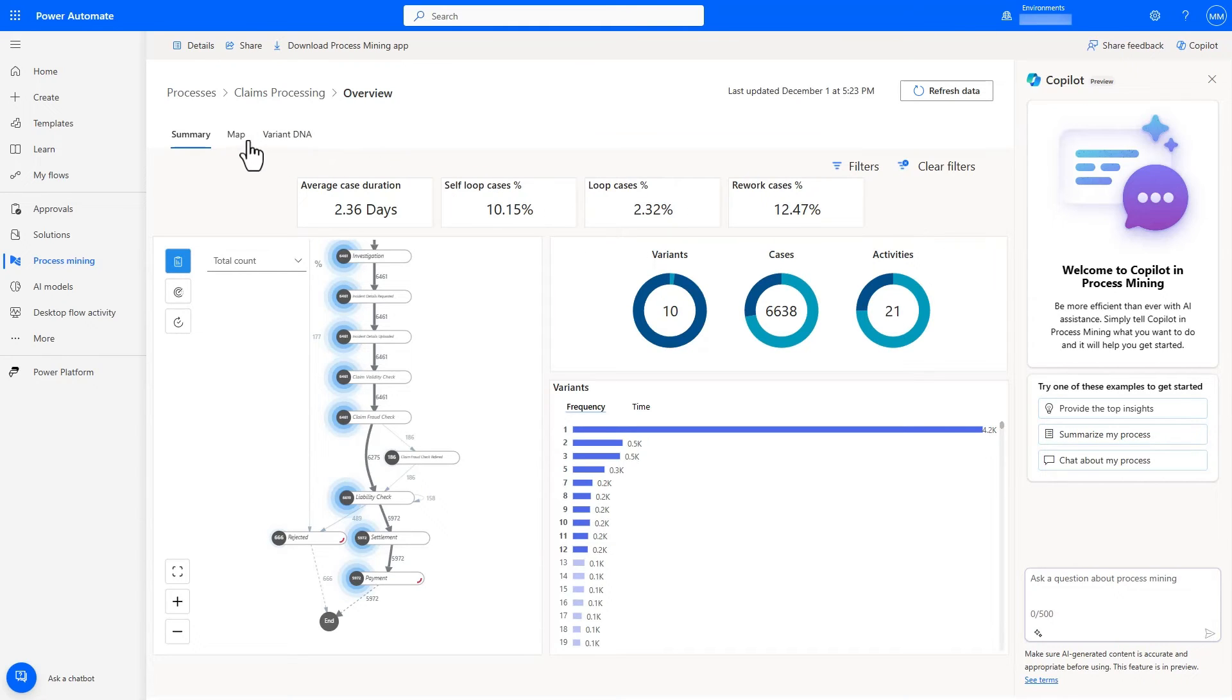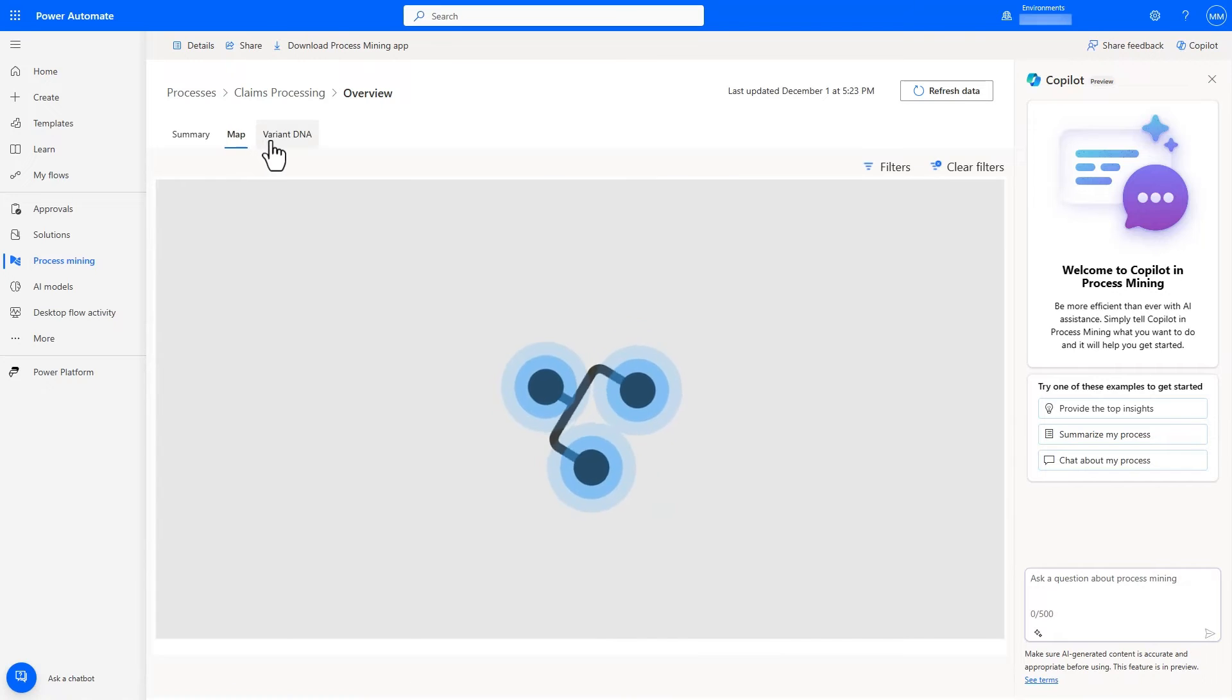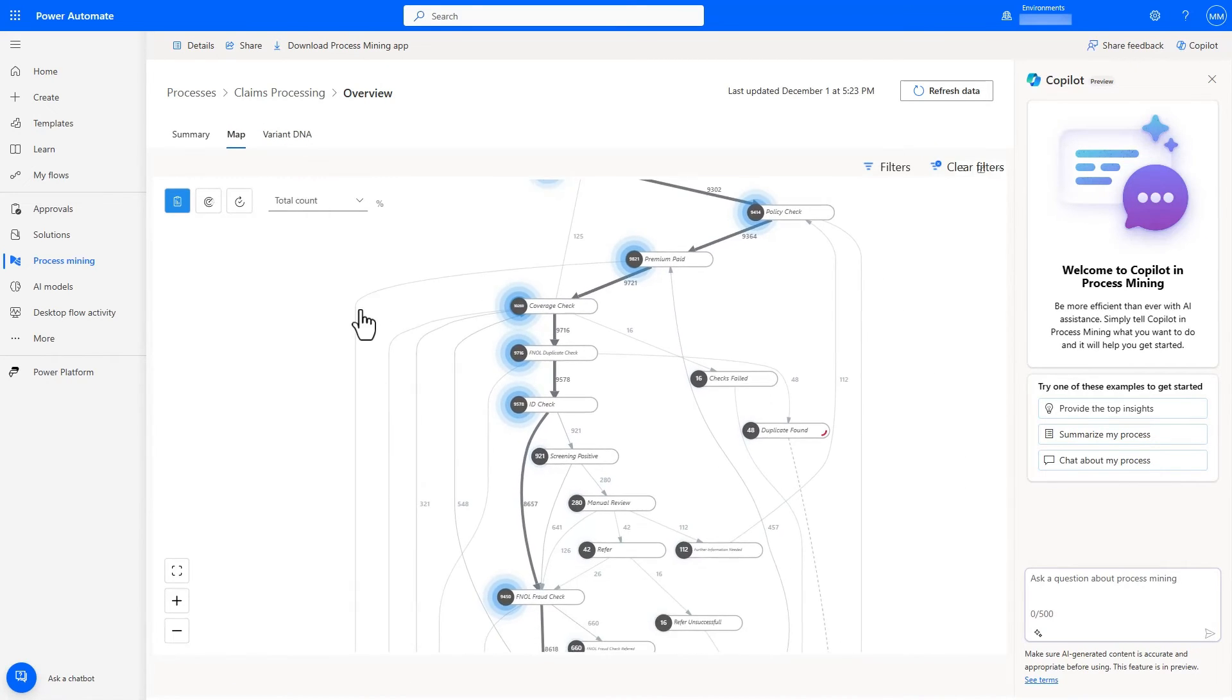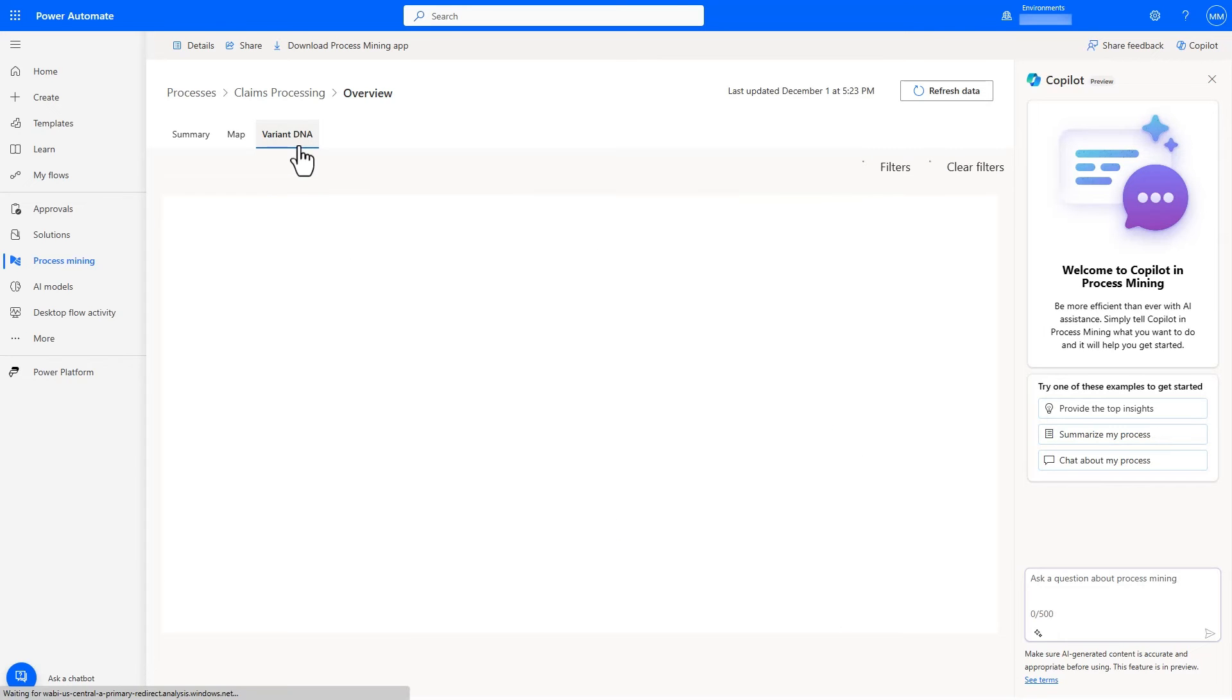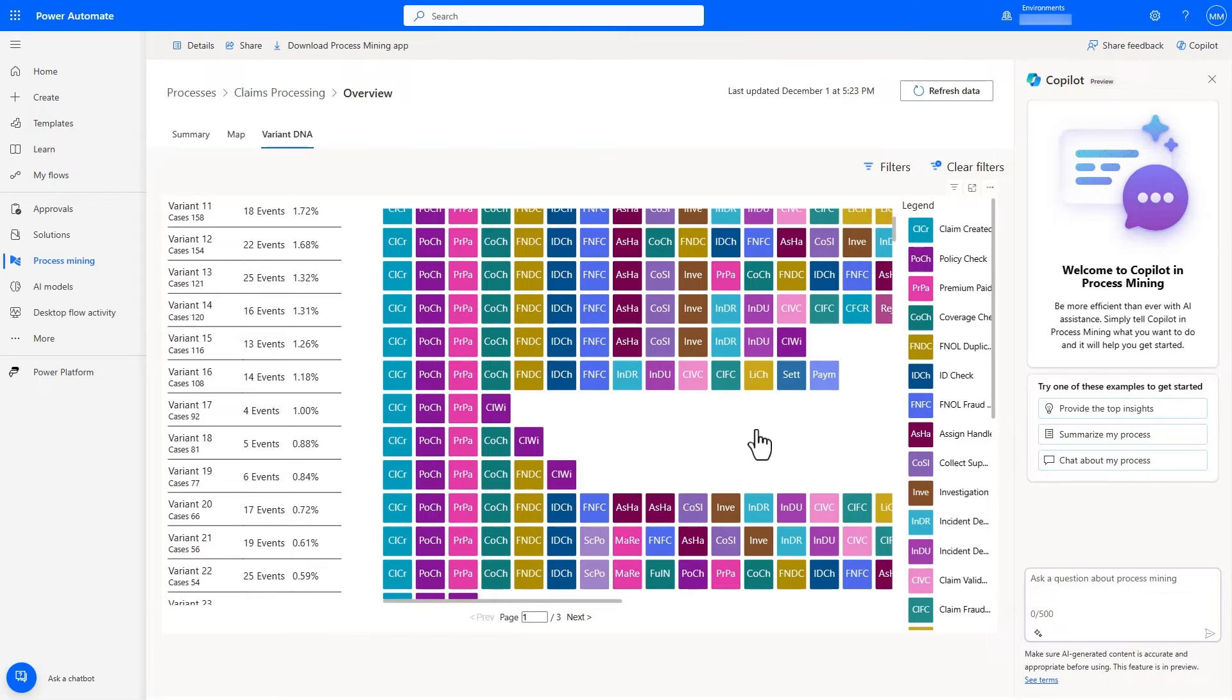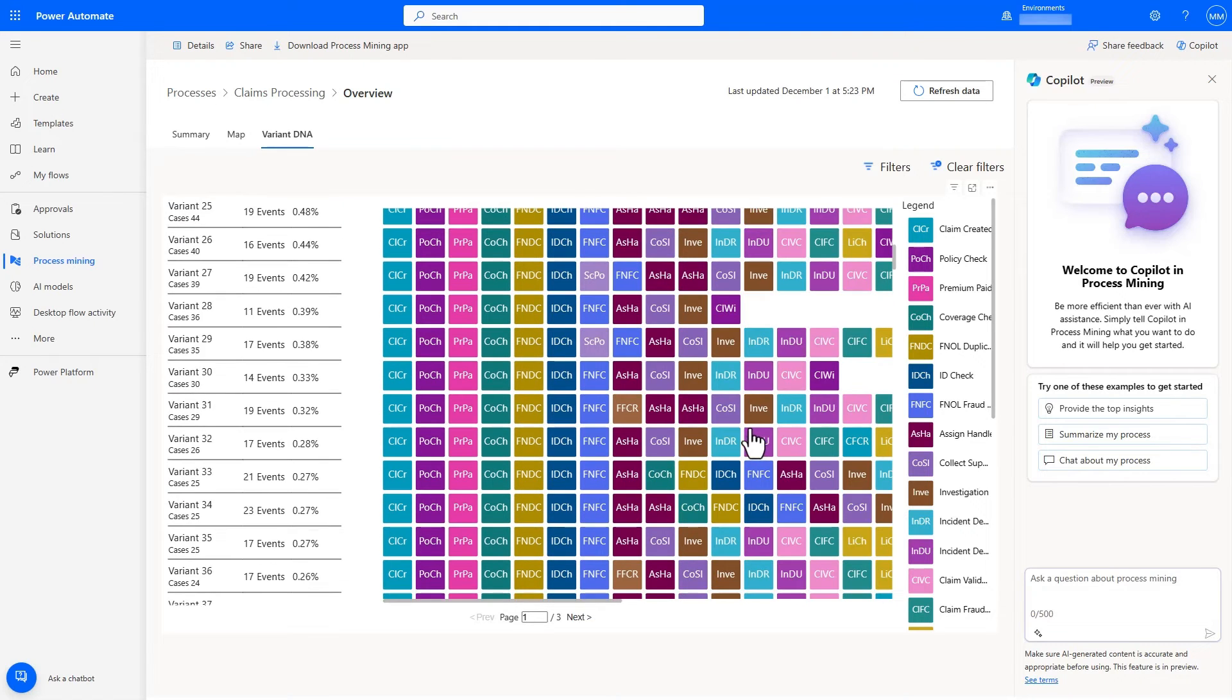I also have access to other views, including a larger process map view to give me more real estate to navigate the process map visual, as well as a variant view, which gives me an efficient view to understand the activities in each variant.